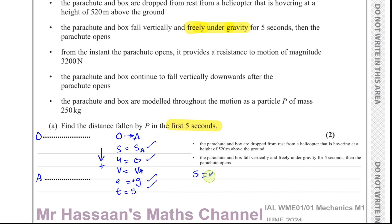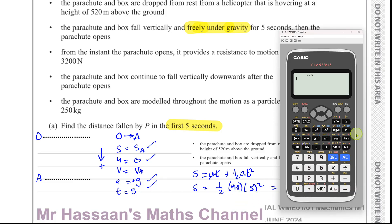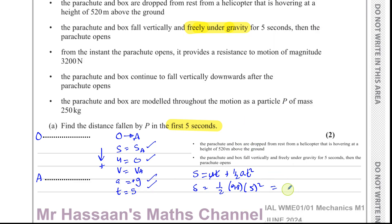Using S = UT + ½AT², and since U is zero, this simplifies to ½ × 9.8 × 5² = 122.5 meters. That's the distance fallen in the first five seconds.